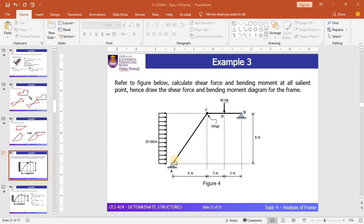Hi everyone. In this session, I'm going to continue our lecture on topic 4. I'm going to focus on the frame analysis with hinge. In the previous lecture, we discussed in detail how we analyze the frame structure with rigid joint. So let's restart.